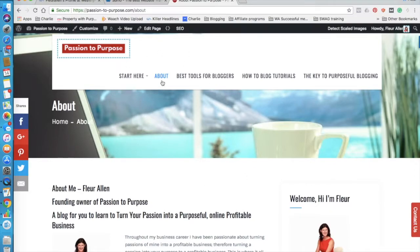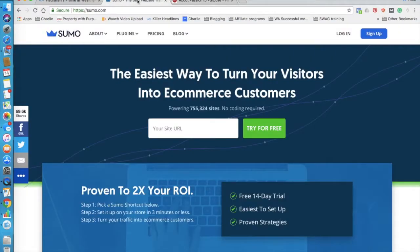It's probably not going to happen because I've been on the page for so long, but anyway, let's jump over to the actual sumo.com website.